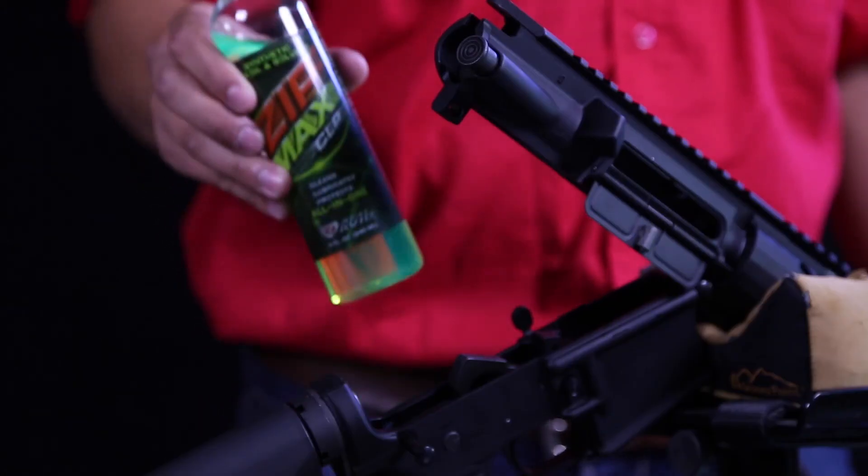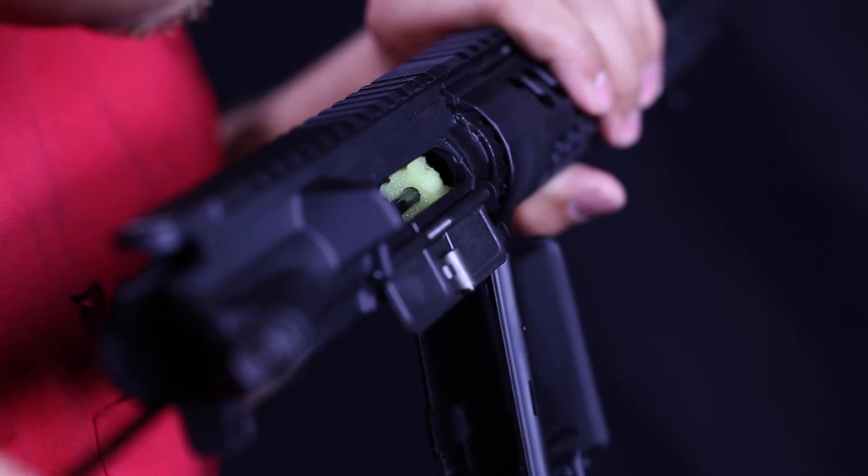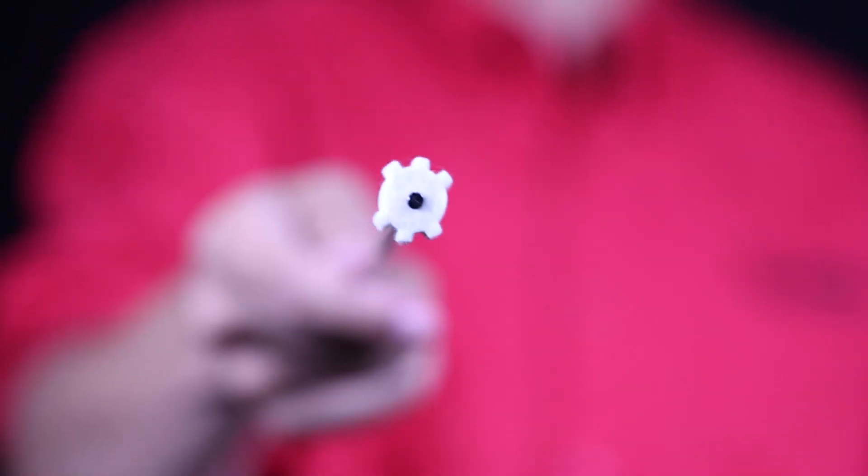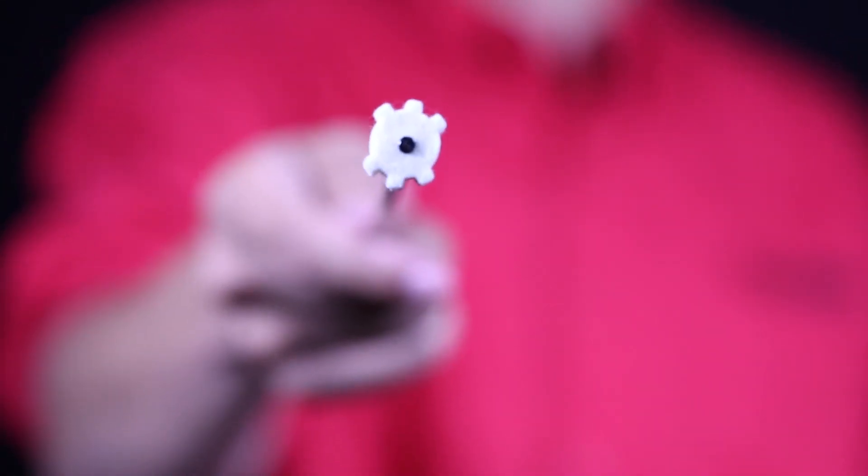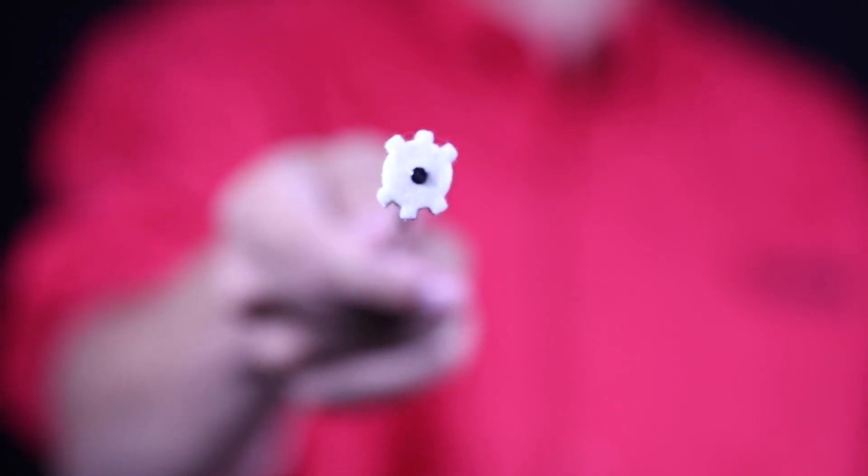That works with your CLP to clean and lubricate. Real Avid AR-15 star chamber cleaning pads - get clean so you can get back to shooting.